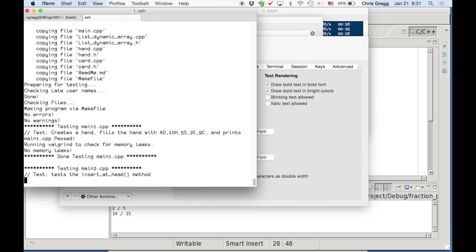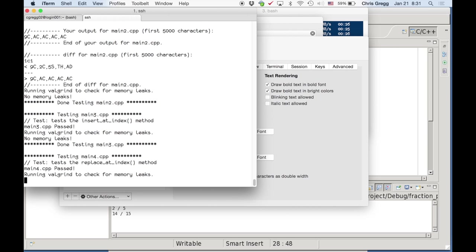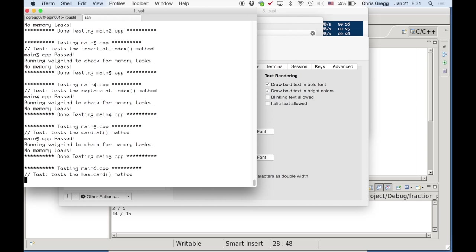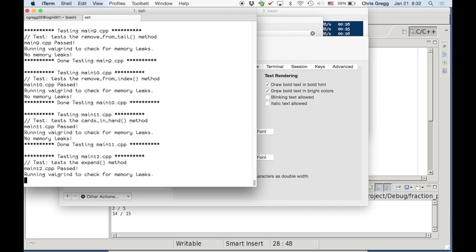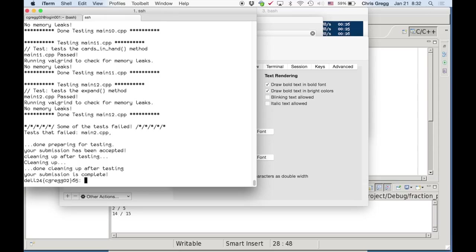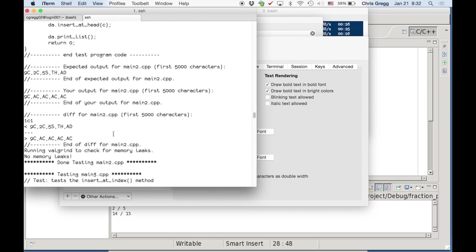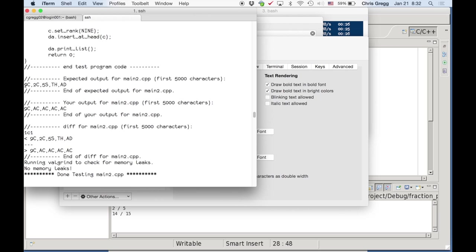When a test fails, you can copy that test program into your own code and debug from there. At the end it tells you something failed. It also tells you exactly what the expected output was versus your output: expected was '9C, 2C, 5S, TH, AD' but your output was '9C, AC, AC, AC, AC' — we copied it wrong. The diff output gives you more detail about differences. If your diff looks blank, you might have extra spaces. This won't happen for this project since you don't print anything yourself.